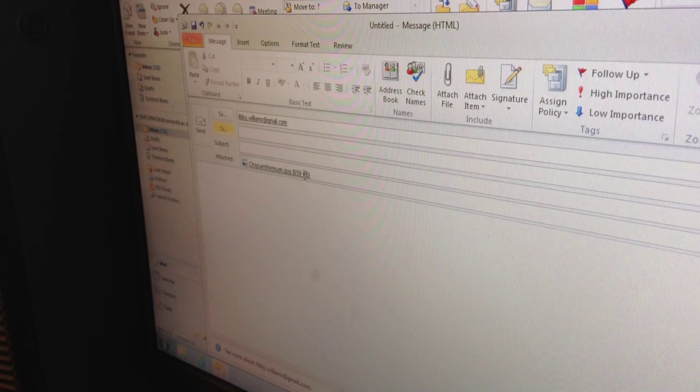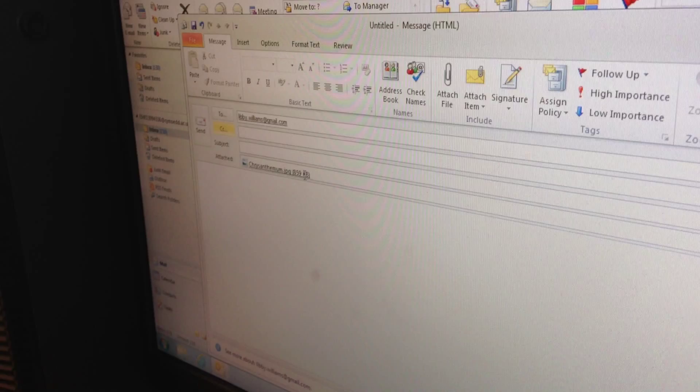And that's how you attach a file to an email. Now I'm going to send it.